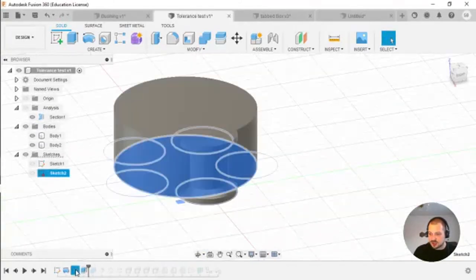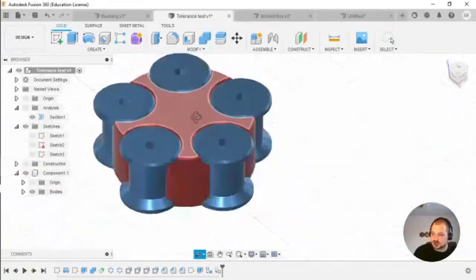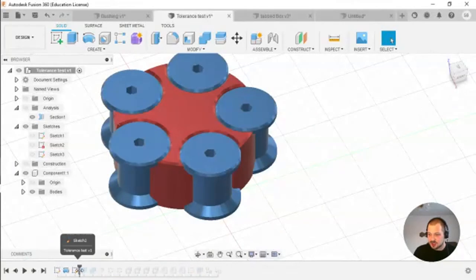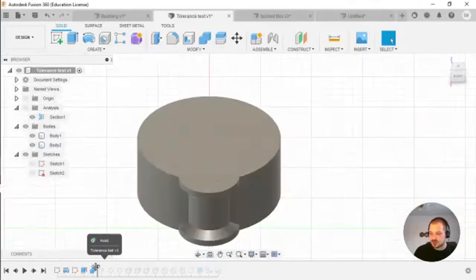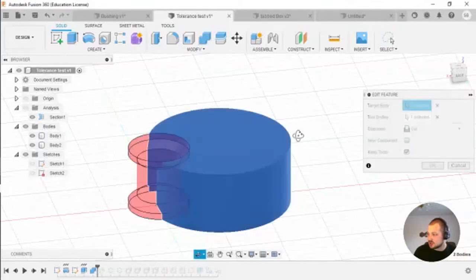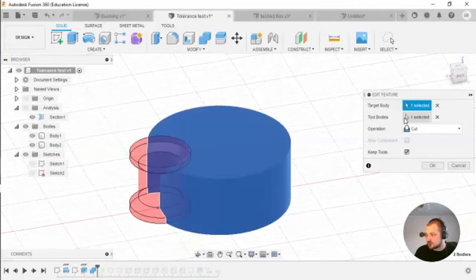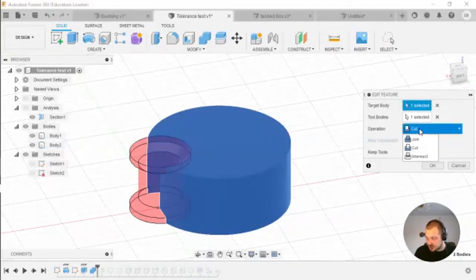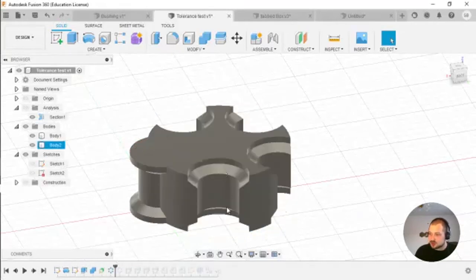Then I created another sketch which will be the main part of the tolerance test — the red part. After that I extruded it to be a cylinder. Then I made a boolean operation: Combine. I selected my cylinder as the target body, my profile as the tool body, and set the operation to Cut.